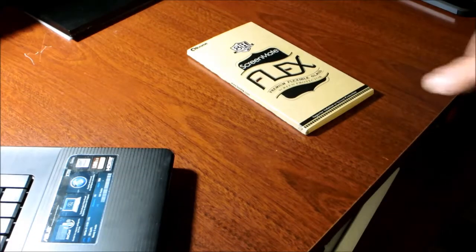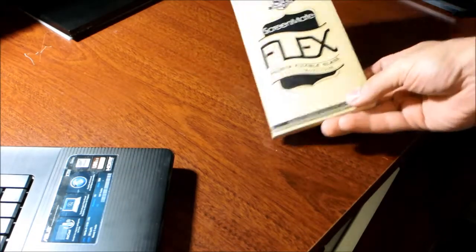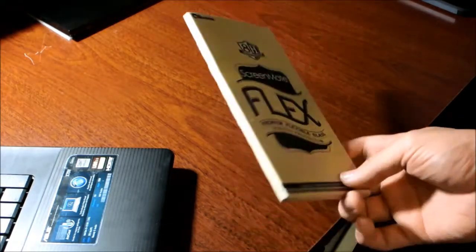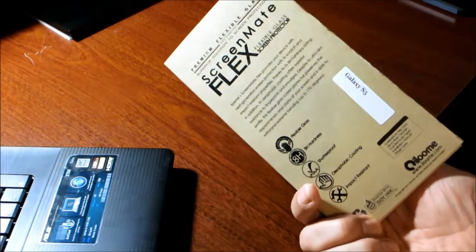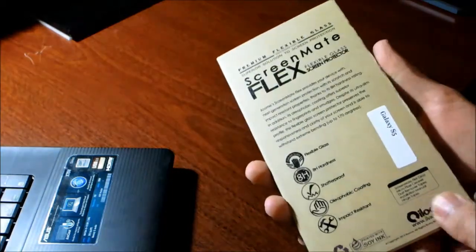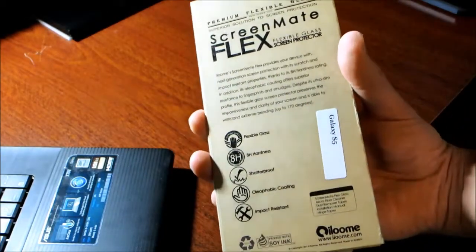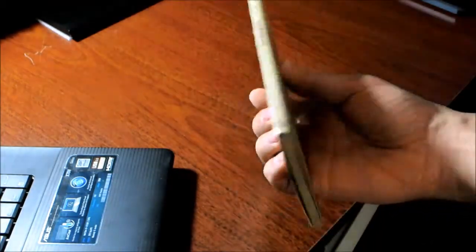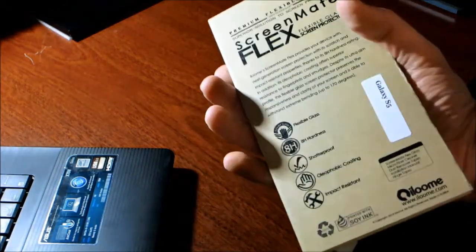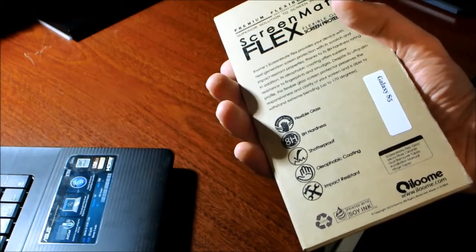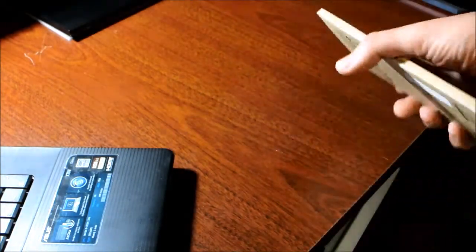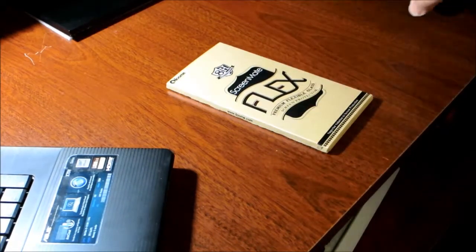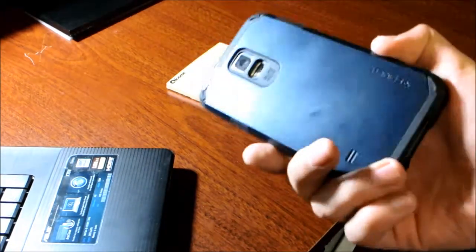Hi guys, today I bring you a new product. It's the new iLoom glass screen protector ScreenMate Flex for the Galaxy S5. It comes in 100% recycled packaging. It's real flexible glass with 8H hardness, shatterproof, oleophobic coating, and impact resistant. The quality of the package is outstanding and the product itself is amazing.